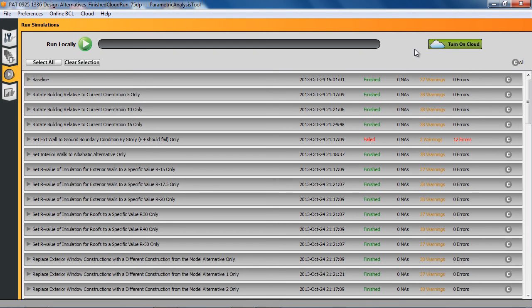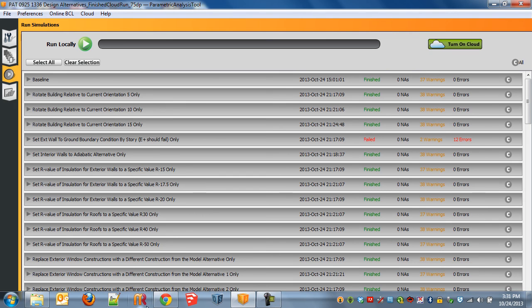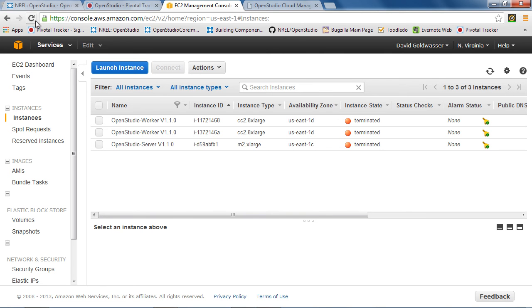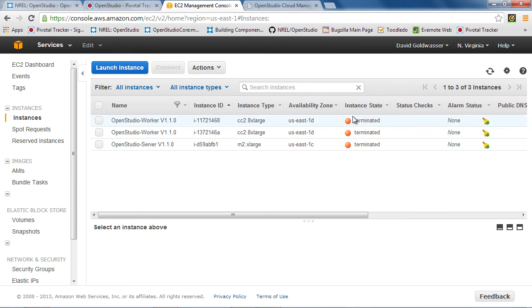So now the cloud is down. And if we go back here, just to confirm, again, they still show up here, but they show it's terminated. And that's fine. Those disappear a few hours later. But as long as their instant state is terminated, then you're not on the clock anymore with them.